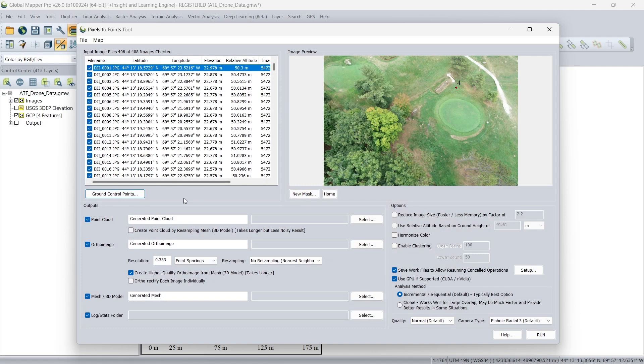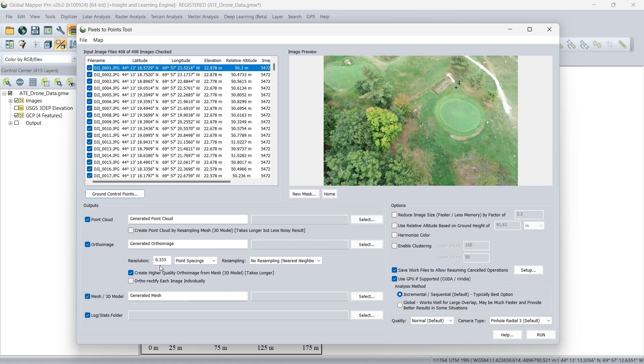So next we would just define which outputs we would like to get from pixels to points. We can get a point cloud, an ortho image, and or a 3D mesh model. So here we have the option of where we'd like to save those, and a few other processing options, such as the ability to ortho rectify each image individually, if desired. There are a few other options we can use here. I'm going to accept the defaults, which work in most situations. But in certain situations, these can help.